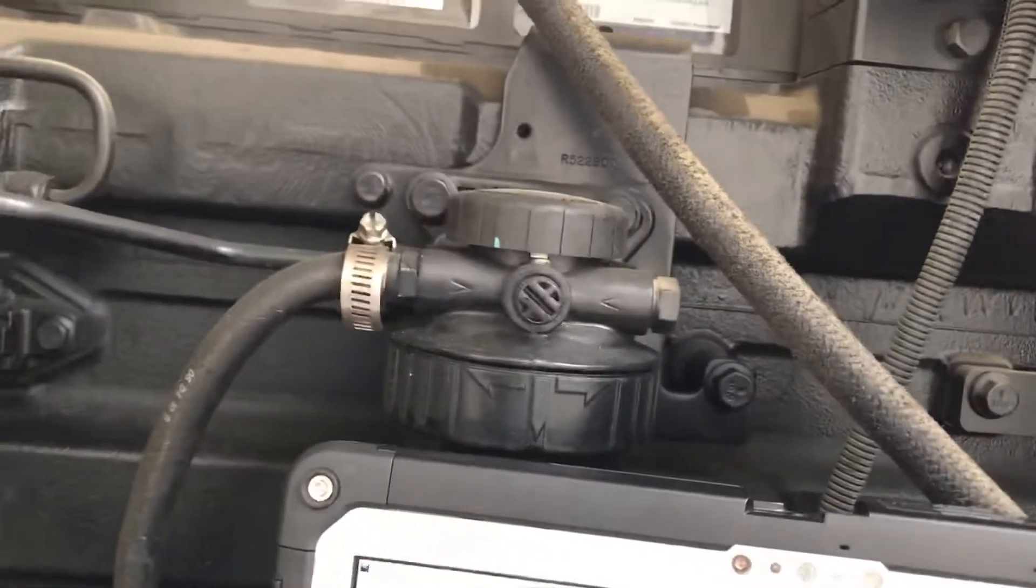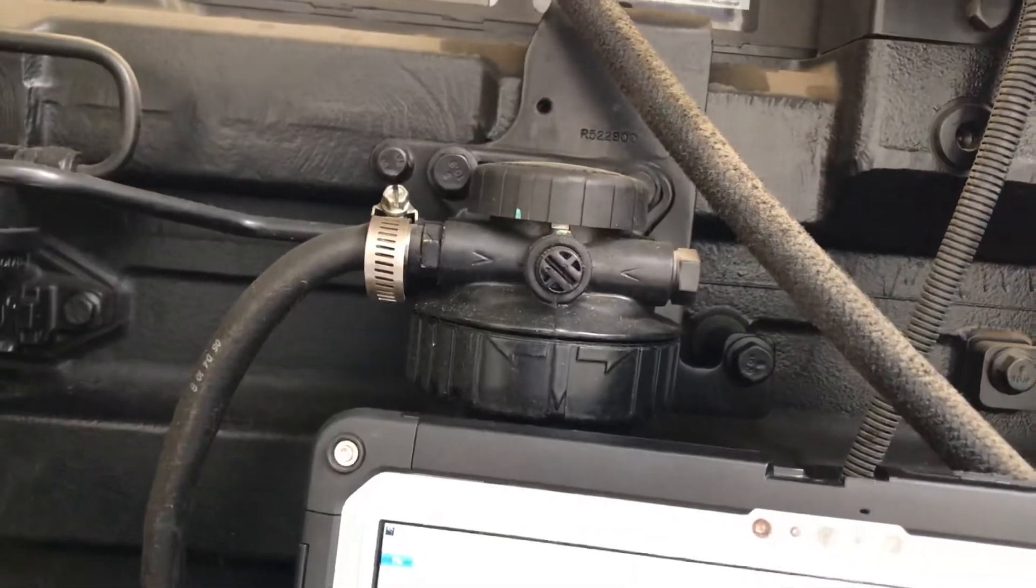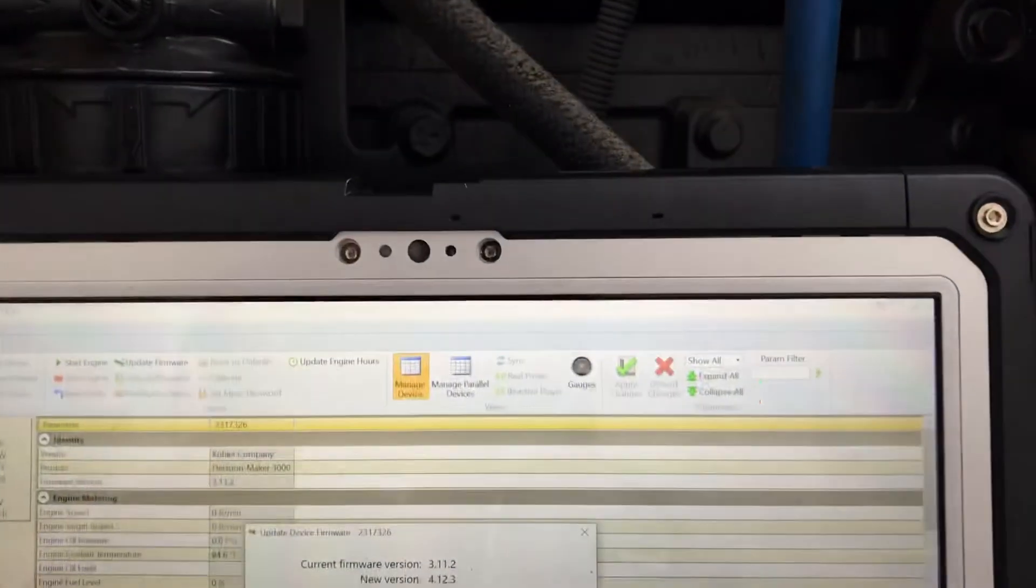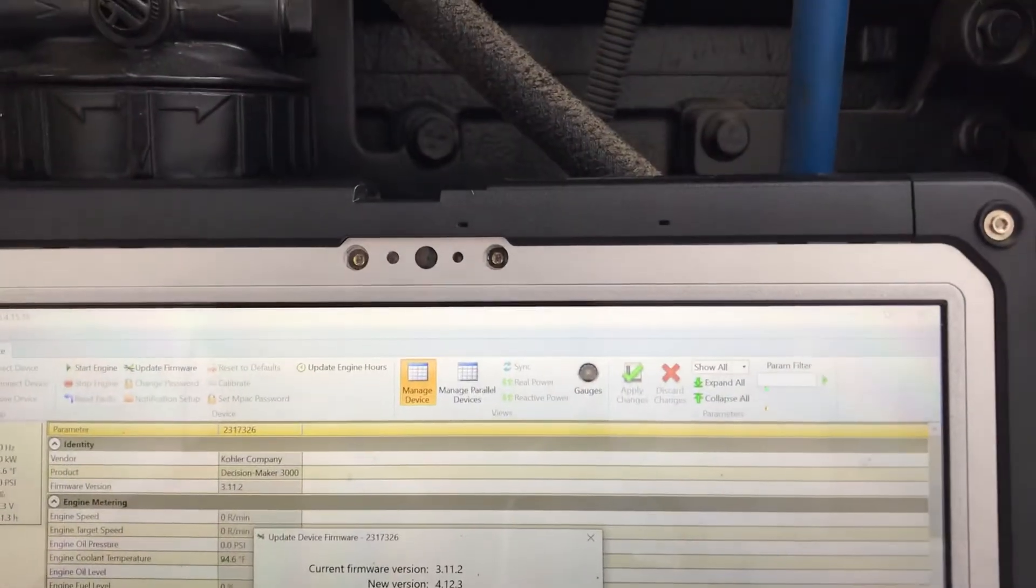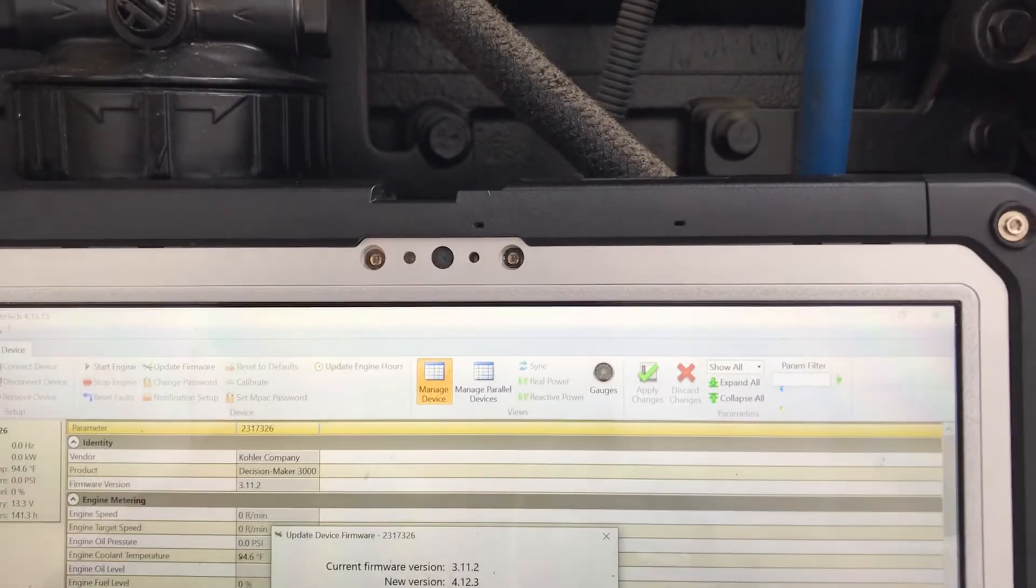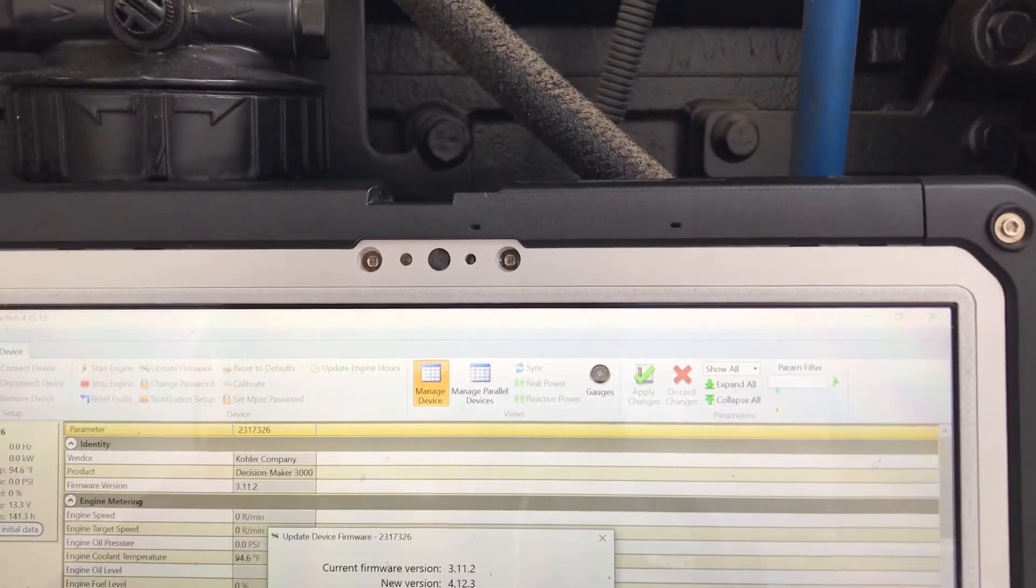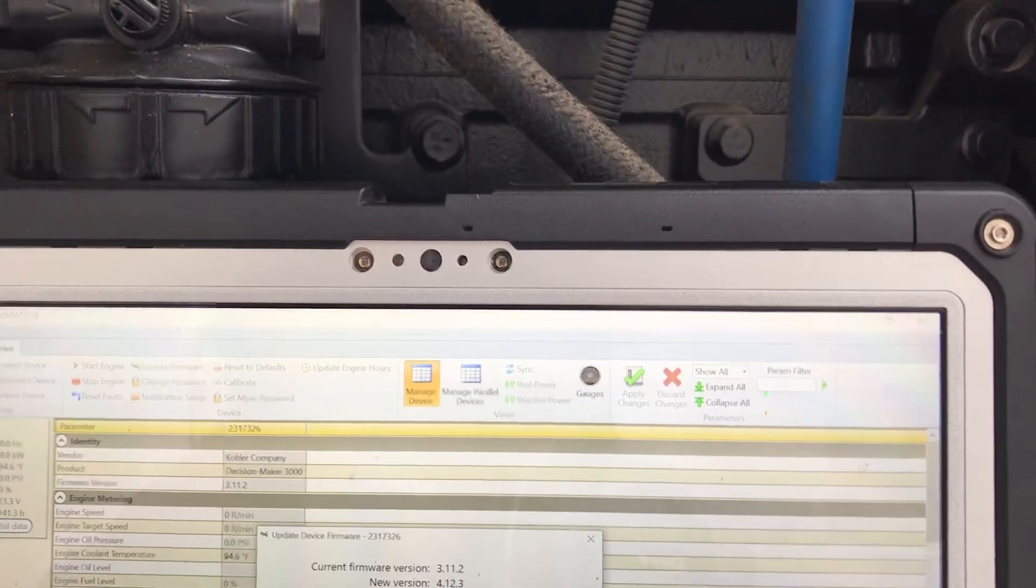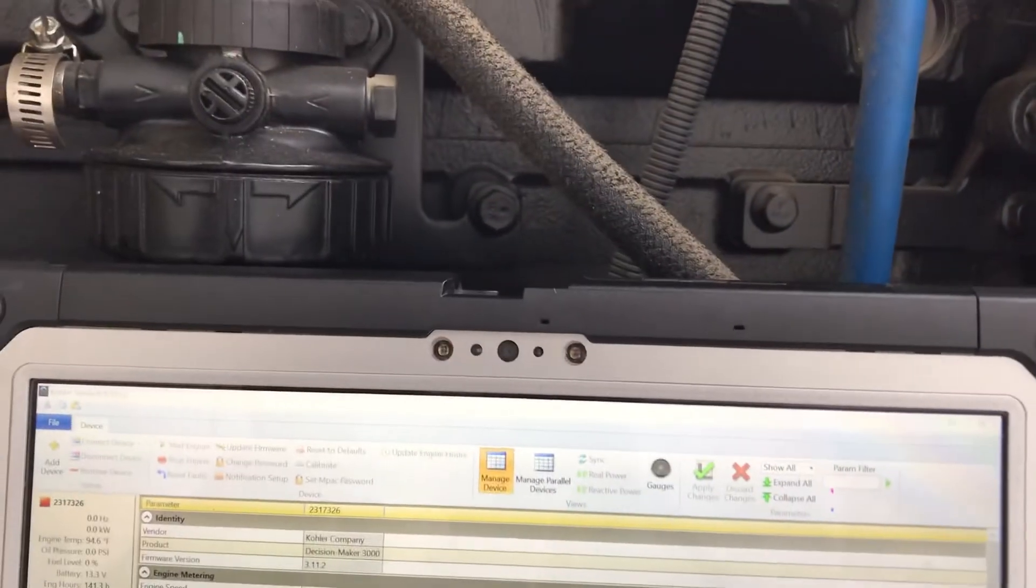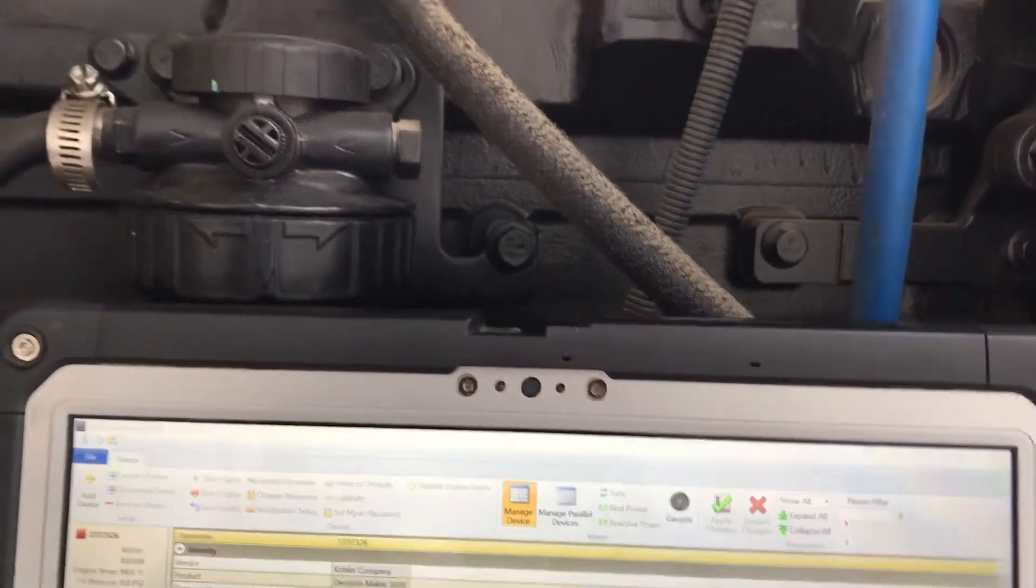Let me hit Update Firmware. It'll disconnect and say that.